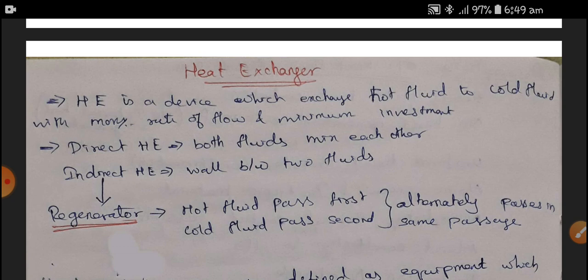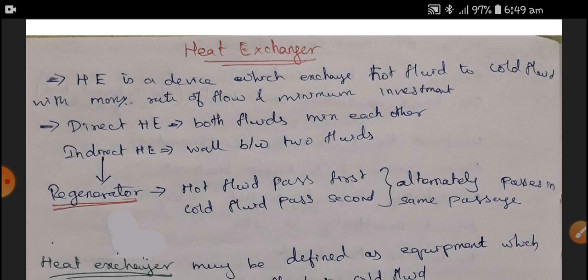We have two types of heat exchangers. One is a direct heat exchanger and another is an indirect heat exchanger. In the direct heat exchanger, both fluids mix with each other. In the indirect heat exchanger, a wall is between the two fluids. The radiator is a better example of an indirect type heat exchanger. In a direct type, a hot fluid is mixed with the cold fluid — we add the cold substance into the hot substance and make it cool.